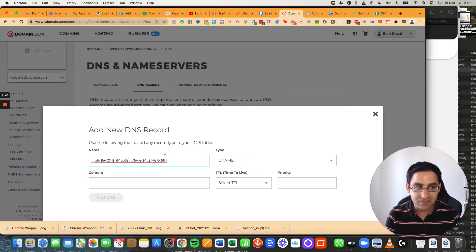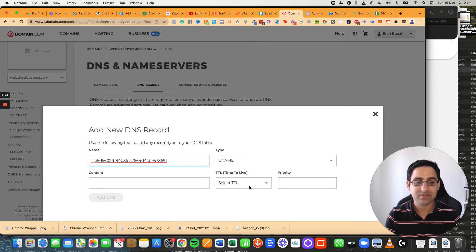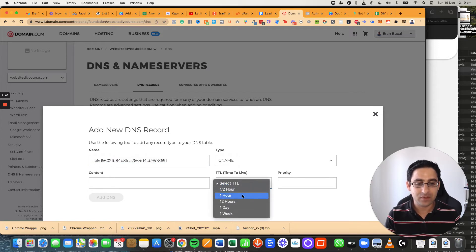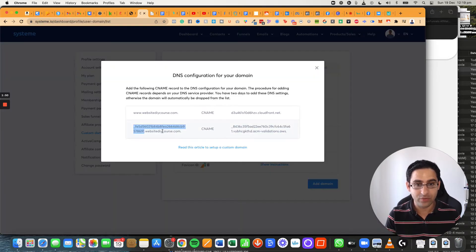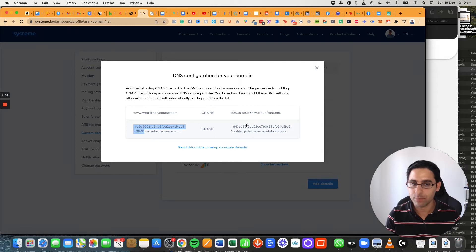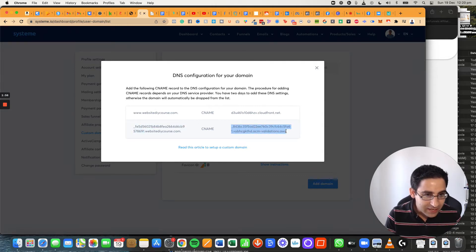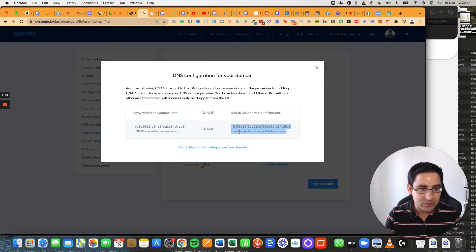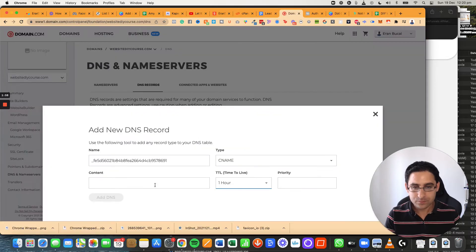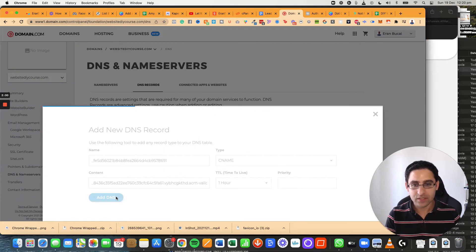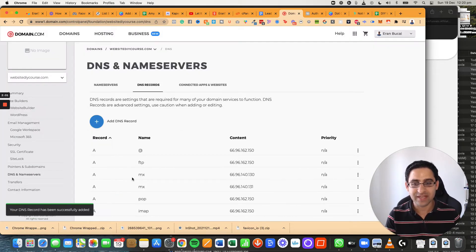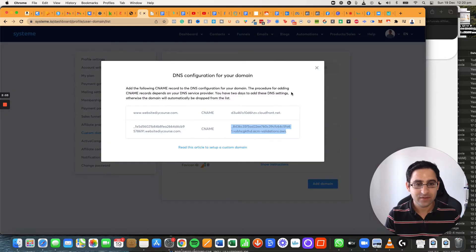But in my case with domain.com, you don't need the whole thing. So, again, you grab this, copy, and you don't grab the dot. Then you paste this here. Click on add DNS and it's been added.